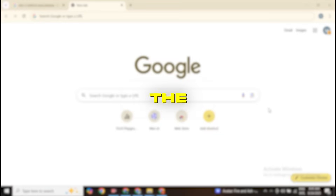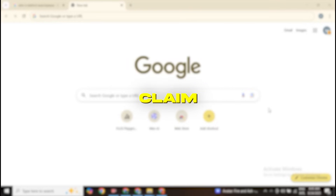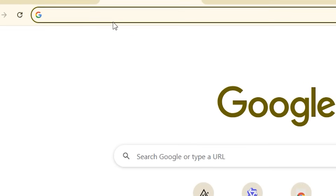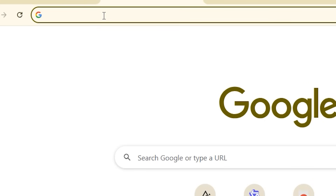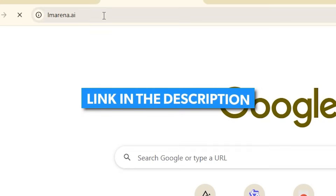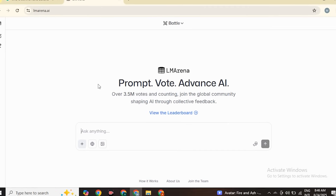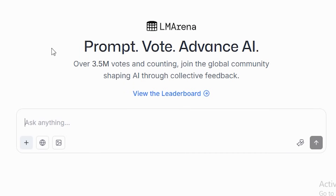So where do we access Nano Banana? We have not seen any official link, but you can use it on the LM Arena. Make sure to avoid scam websites that claim to offer Nano Banana. Open your Chrome browser and type lmarena — I'll also drop the link in the description. Here you land on this page, and there's no login button, so you can directly generate images without providing any information.